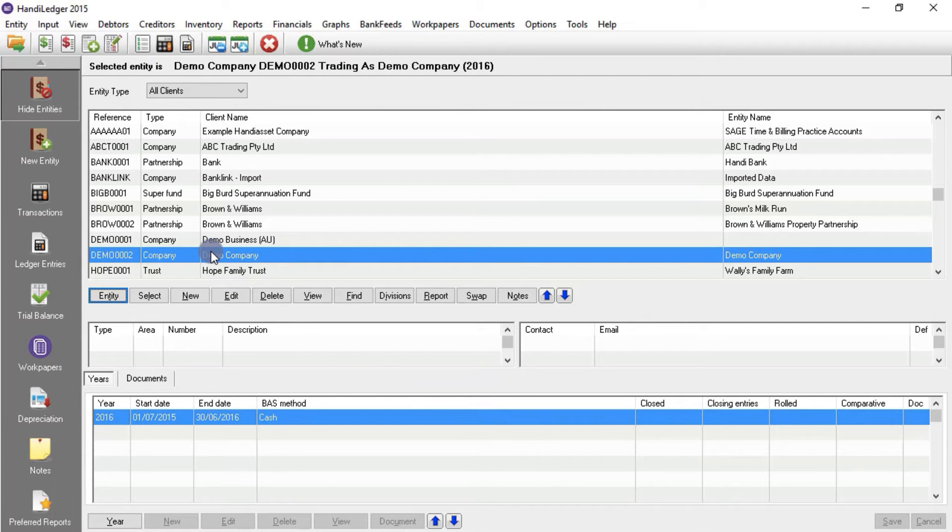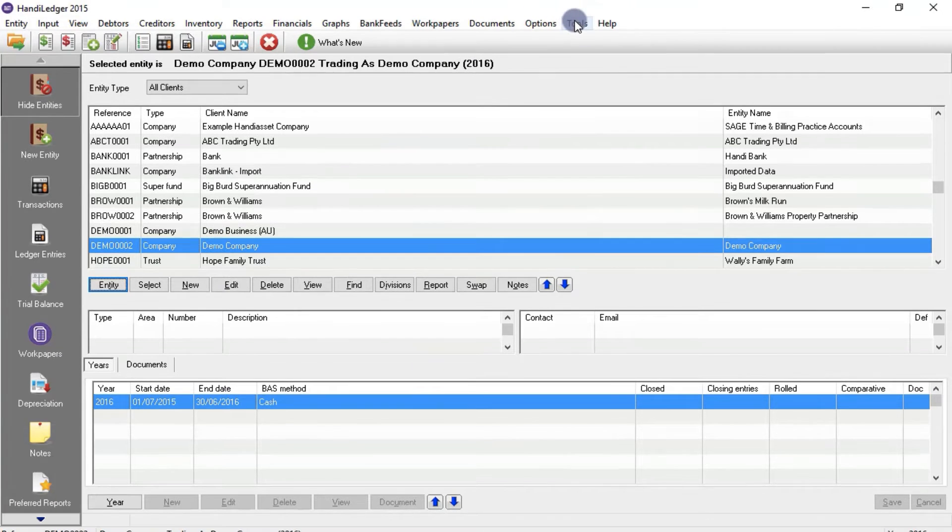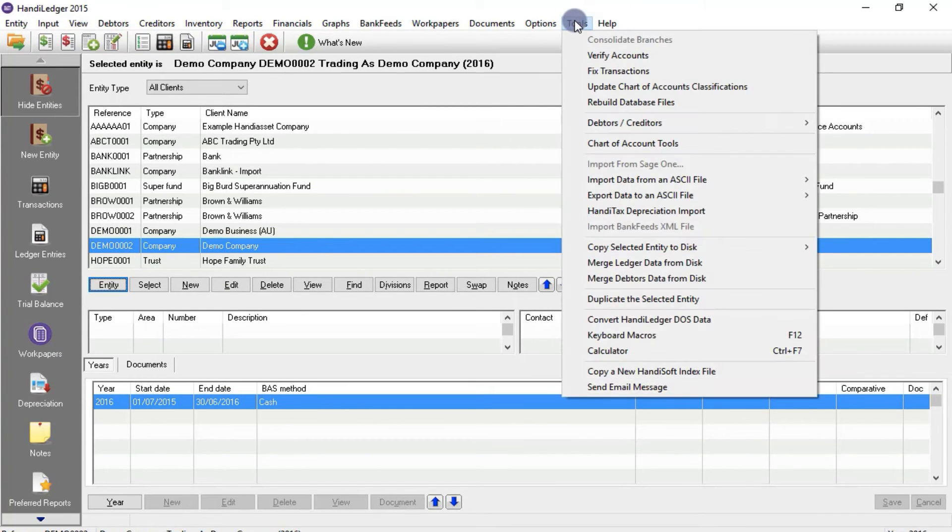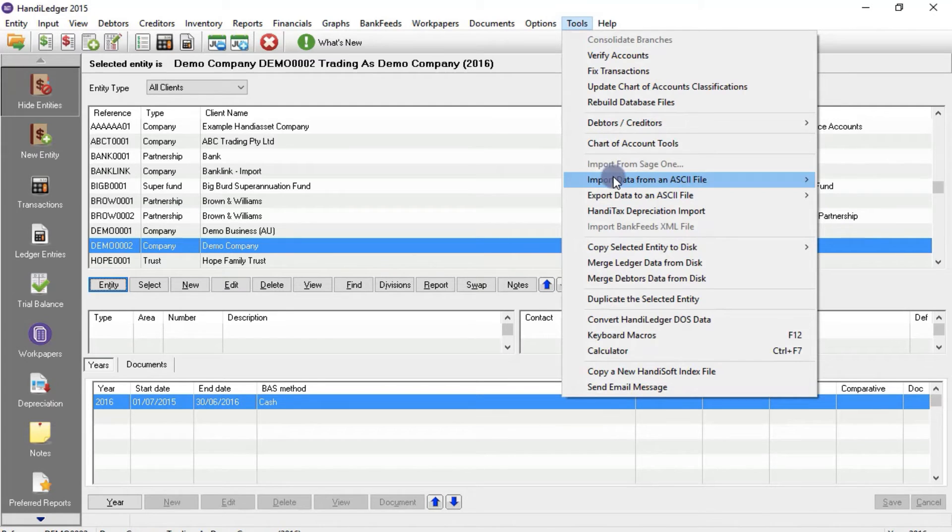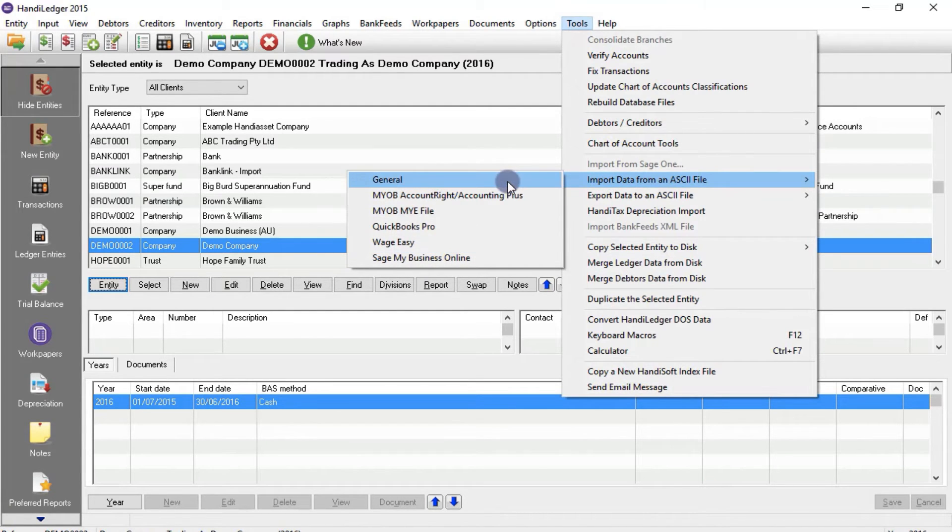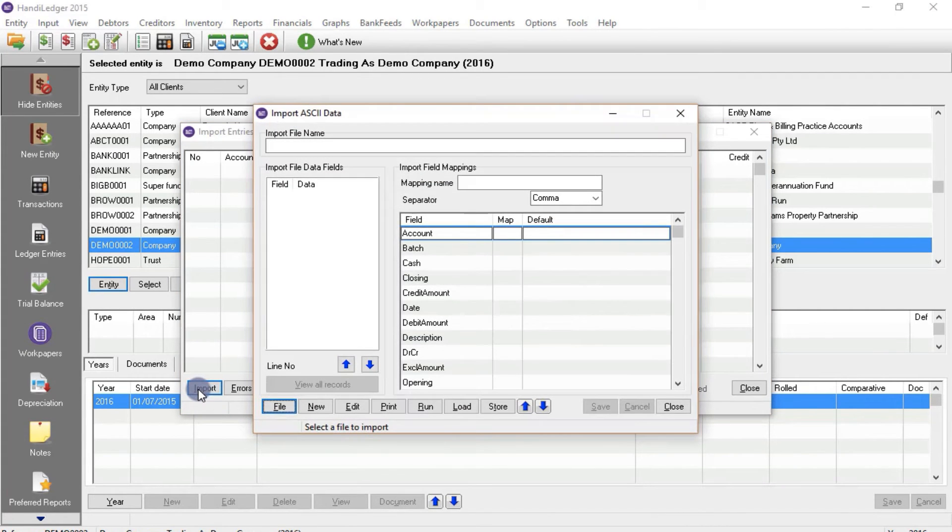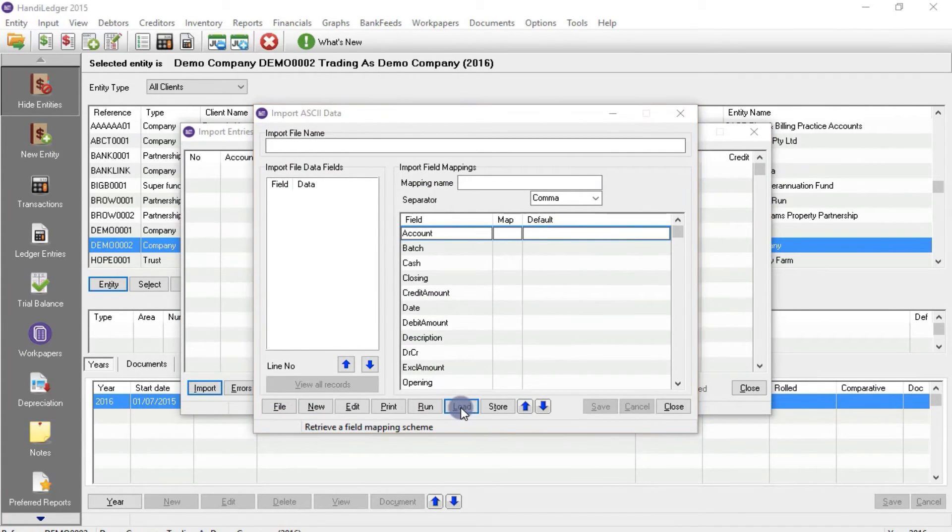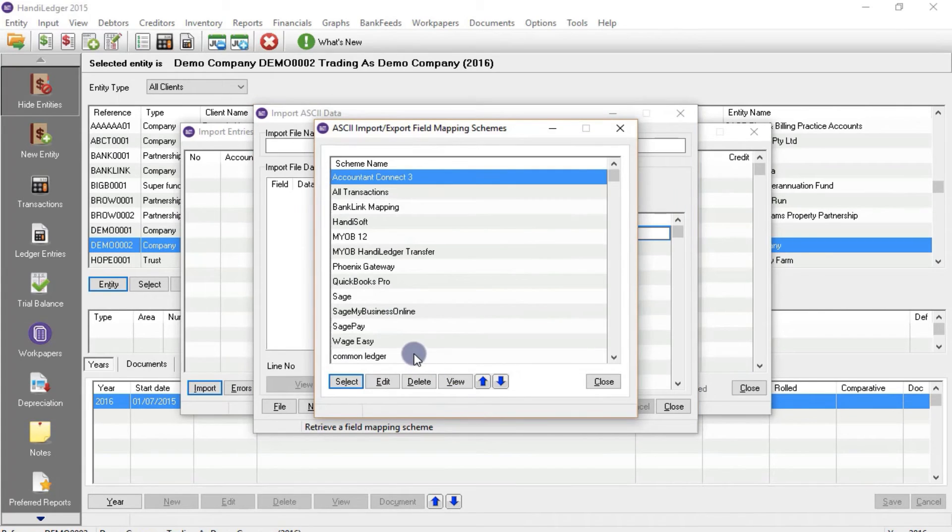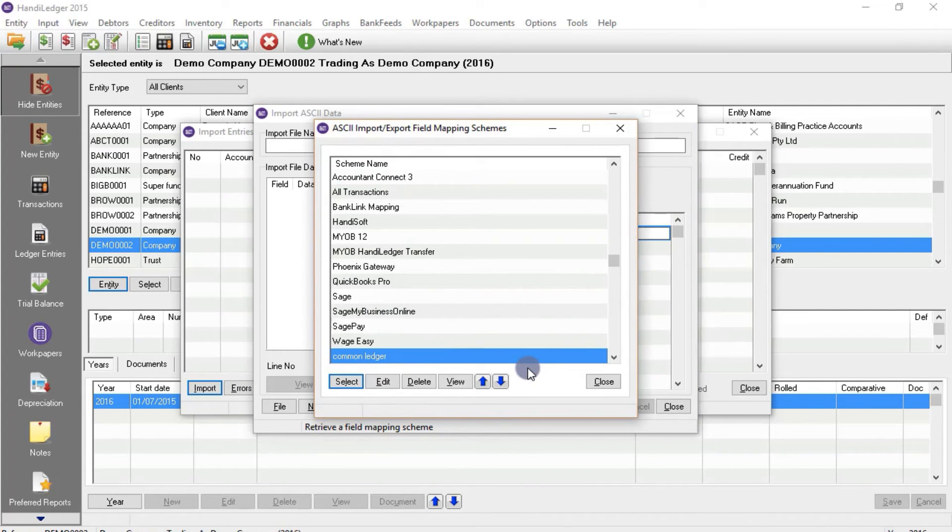Open Handy Ledger and select the client you want to work with. Then go to tools and hover over import data from an ASCII file. Then choose general, click on import, and then select load and then common ledger.